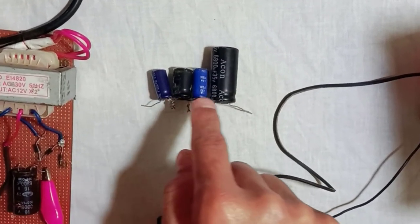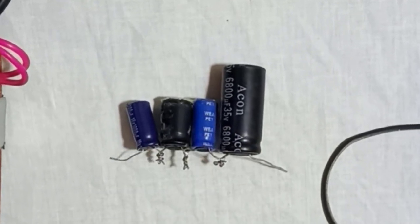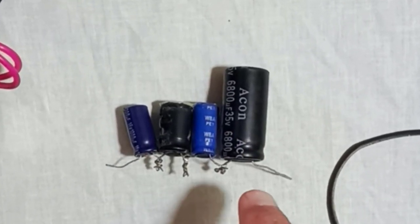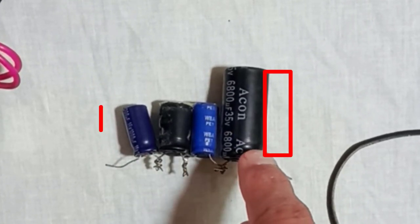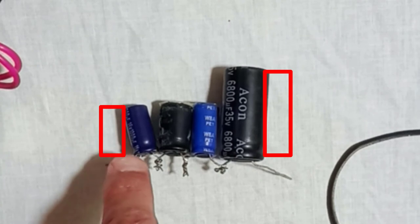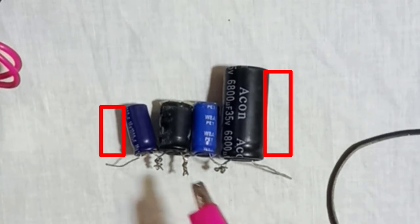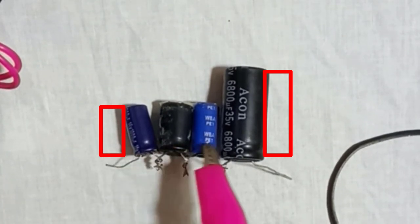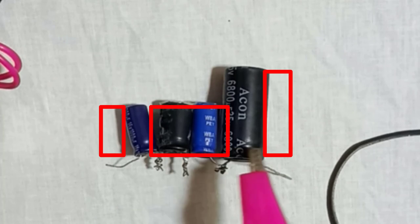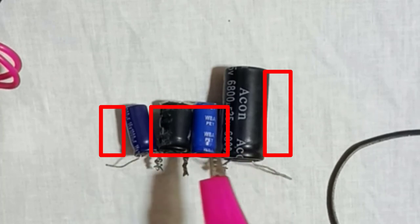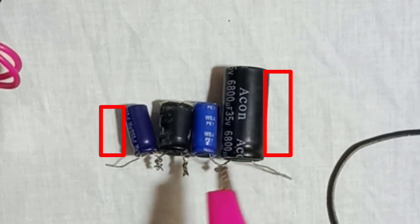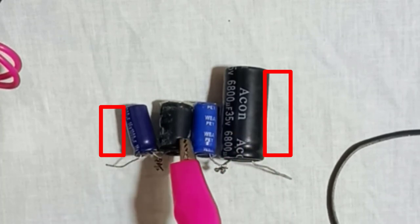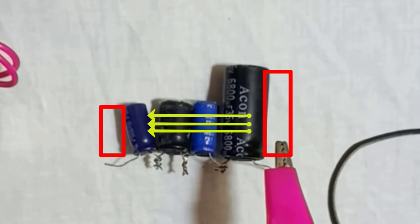These capacitors behave like a medium between the plates. In other words, we can say that these capacitors shift the electric field from one plate to the other plate.